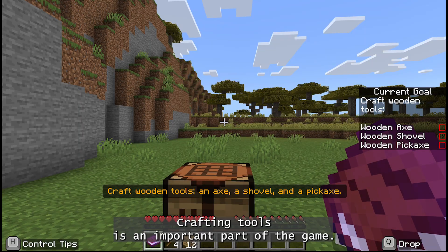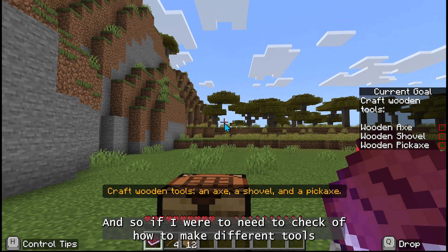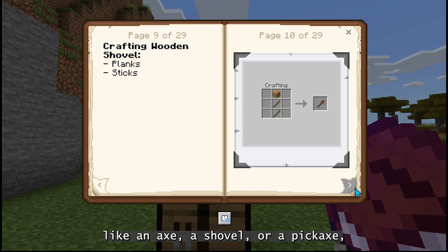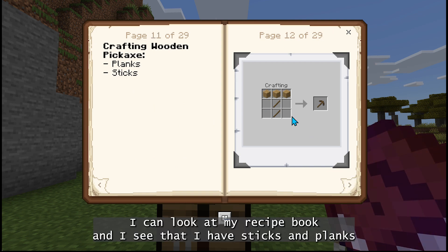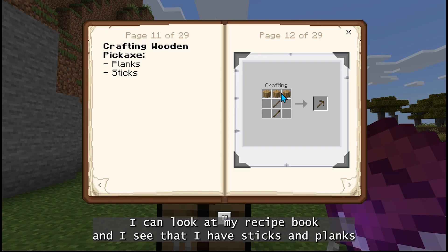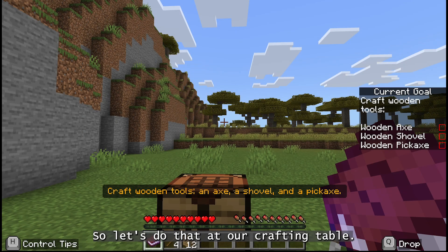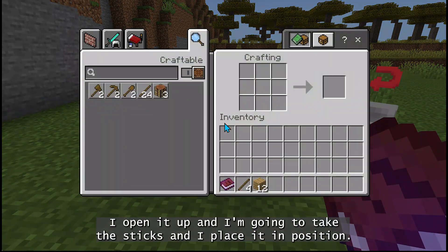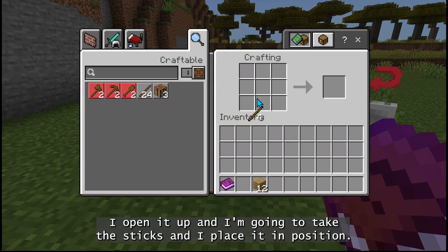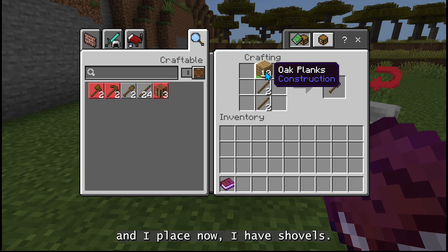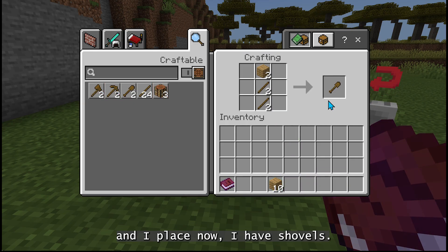Crafting tools is an important part of the game. If I need to check how to make different tools like an axe, a shovel, or a pickaxe, I can look at my recipe book, and I see that I have sticks and planks organized that appear very similar to what the tool looks like. At our crafting table, I open it up, I take the sticks and place them in position, and if I take my planks here and place them, now I have shovels.